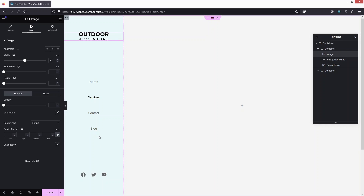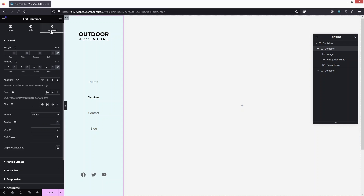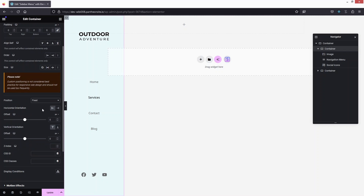Now click on the sidebar container and go into Advanced settings. Currently the sidebar is not fixed in position — it's not sticky. To fix this, change the Position value to Fixed, and it will work correctly.